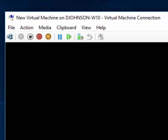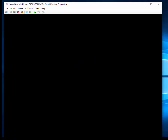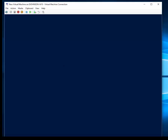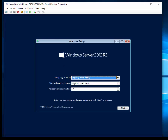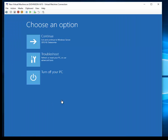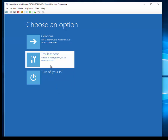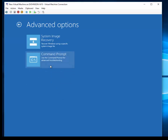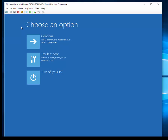By the way, if bootrec /rebuildbcd doesn't work, it means you're in a Generation 2 virtual machine — you must be using a Generation 1 virtual machine. So delete the VM, create a new VM which is Generation 1, and then just add the disk we've been working on.